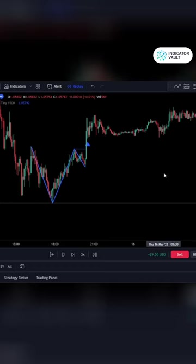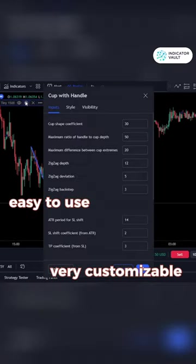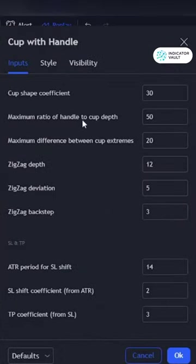Our indicator is easy to use and also very customizable, allowing you to tailor your trading strategy according to your own unique needs. You can also adjust the level of sensitivity to suit your preferred trading style.